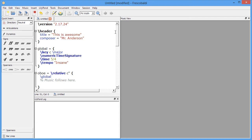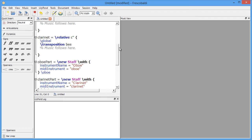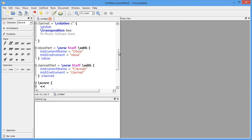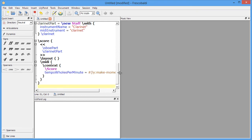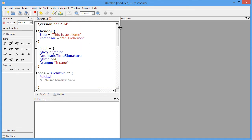You'll notice that Frescobaldi has created all the code needed. This is a huge time saver. Don't panic if you don't understand all the code — I'll go over this stuff in a later video. But for now, this is a great way to get a head start when you're creating a new score.